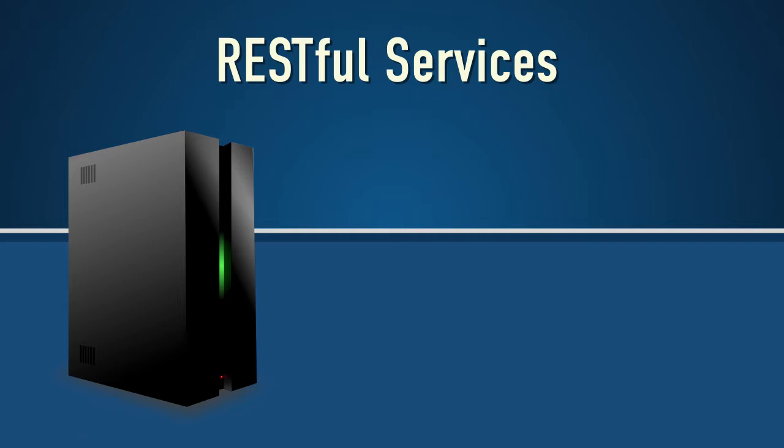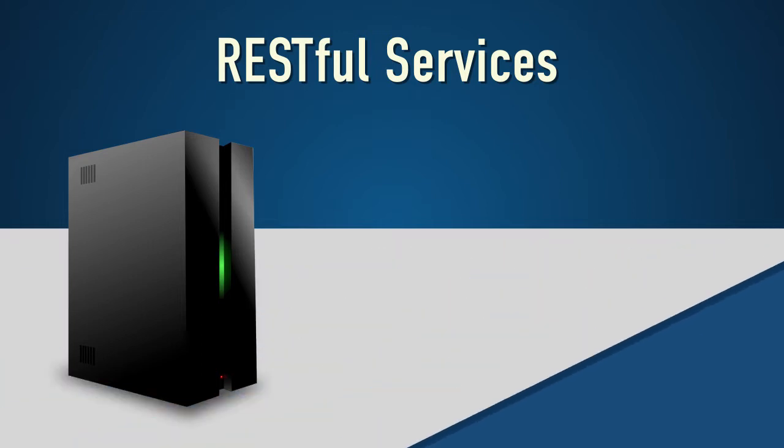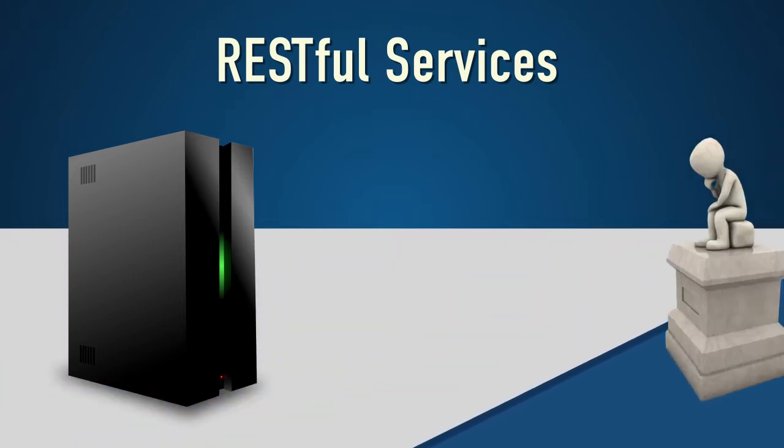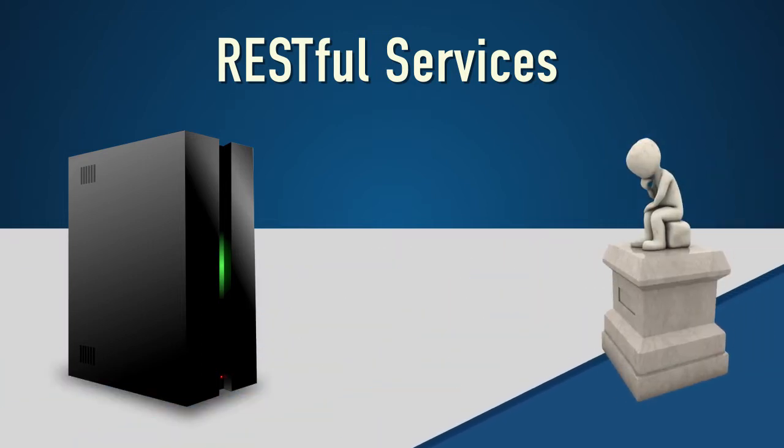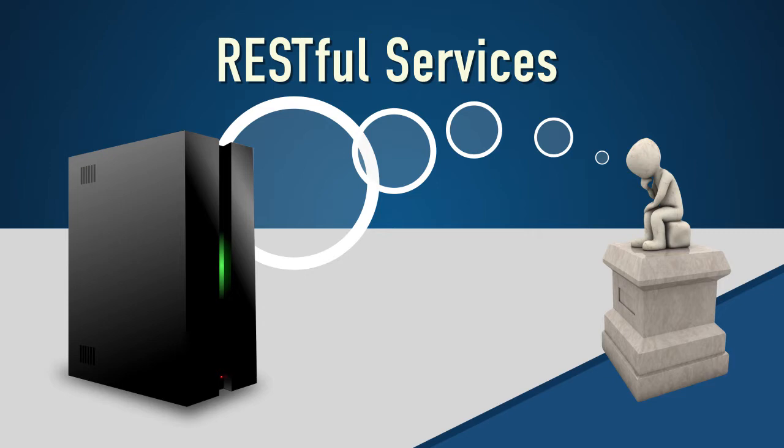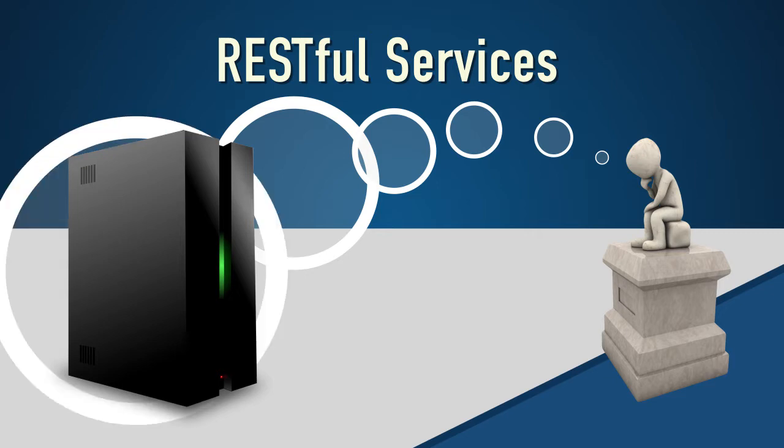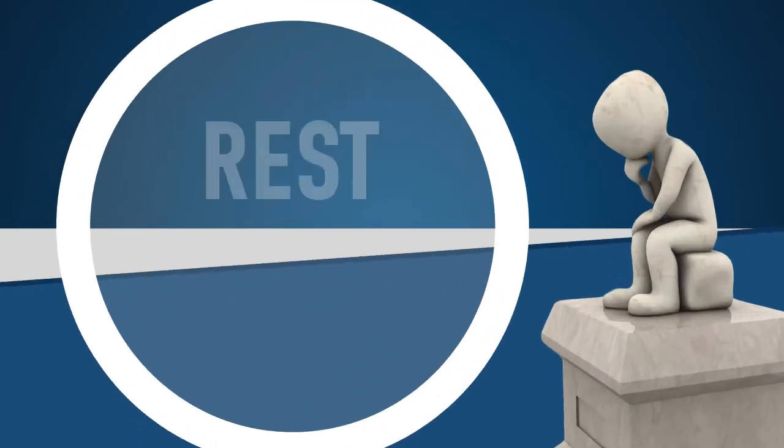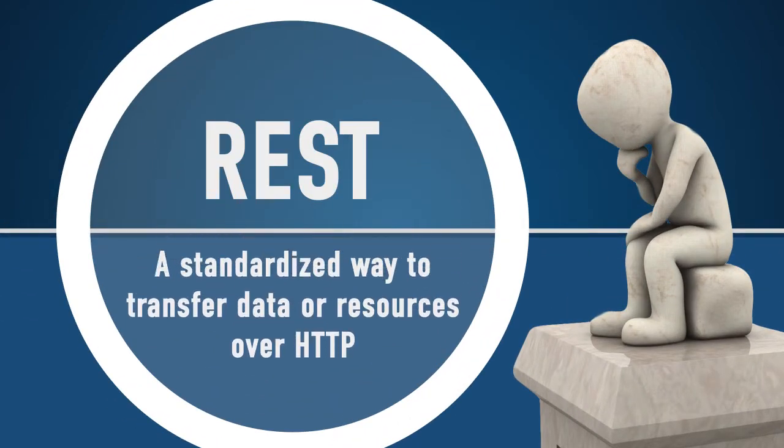In fact, REST is only a conceptual model and not a technology unto itself. Think of REST as a standardized way to transfer data or resources over HTTP.